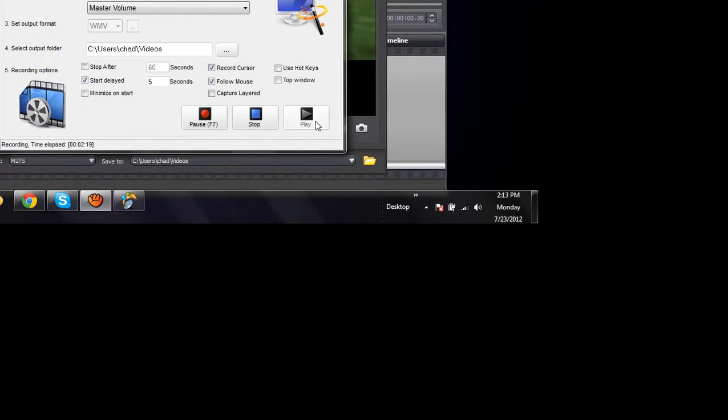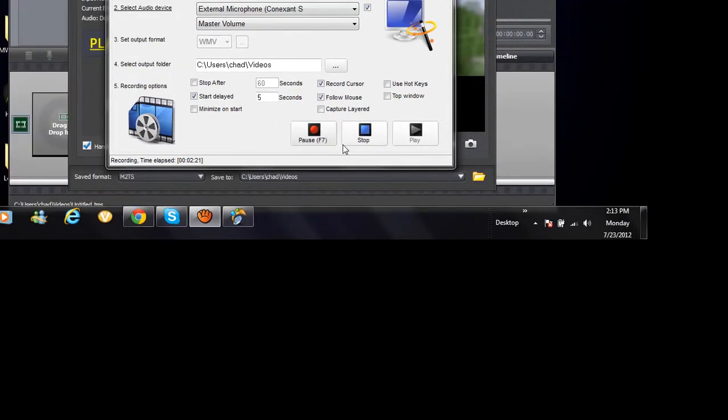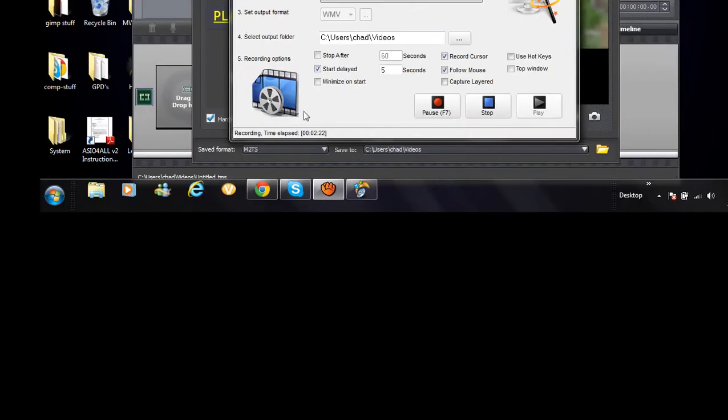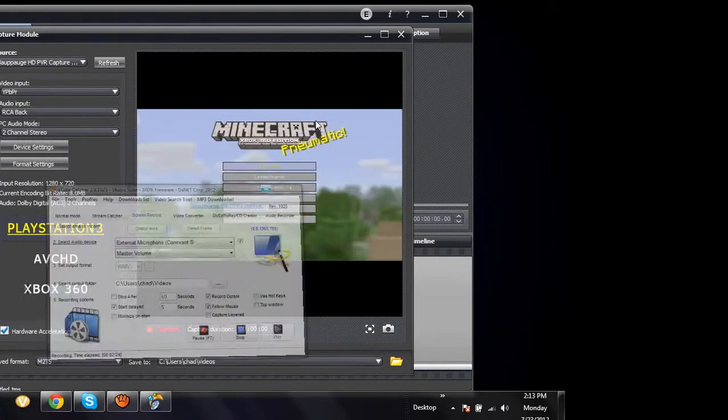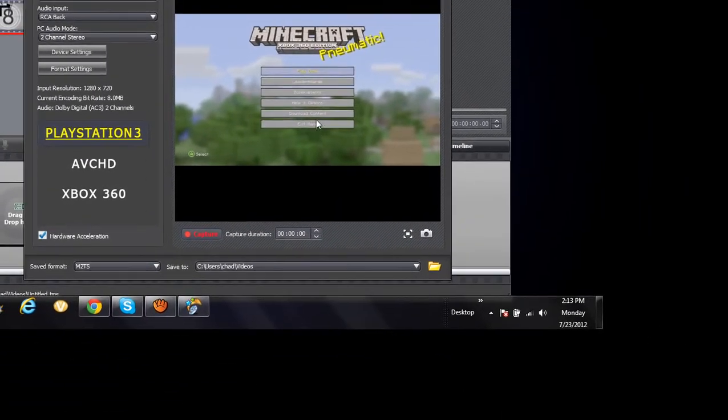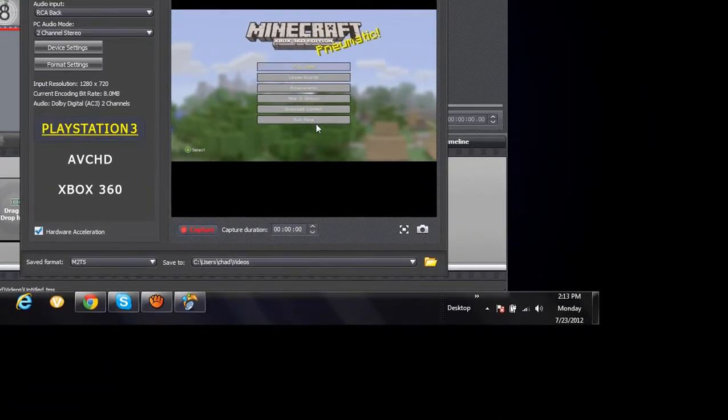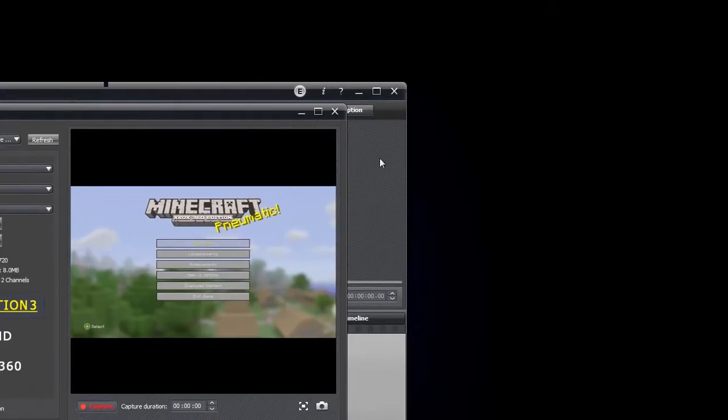Then what you want to do is just press start and it'll start recording that one specific part spot of the screen that you chose.